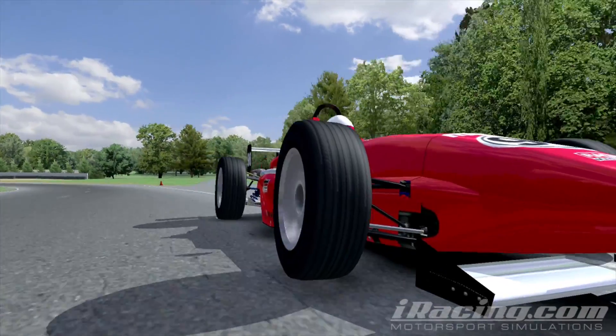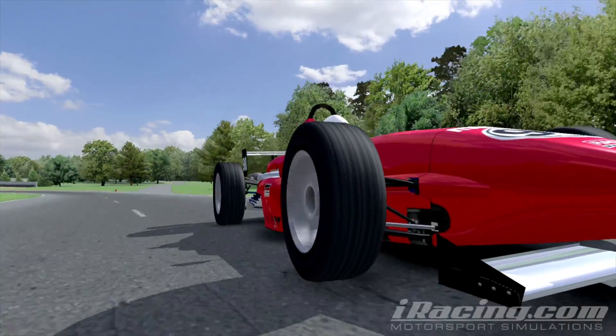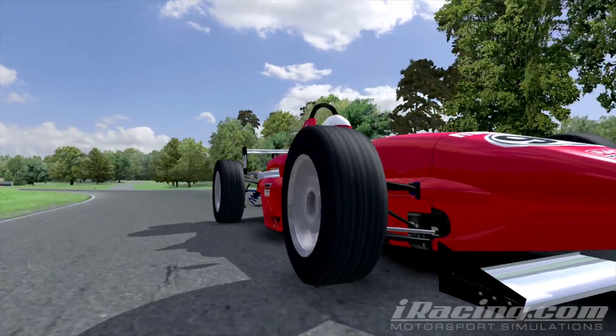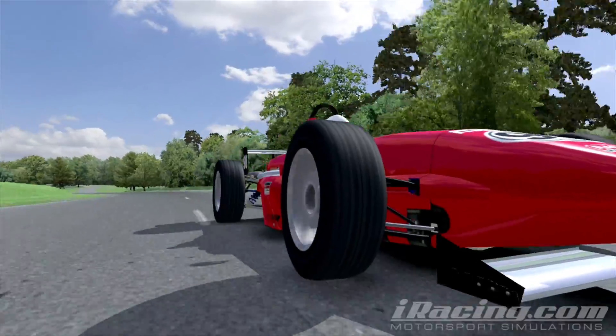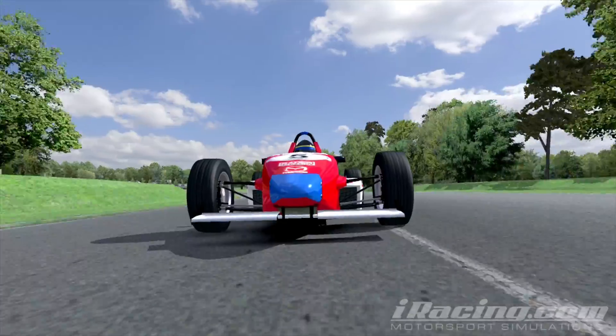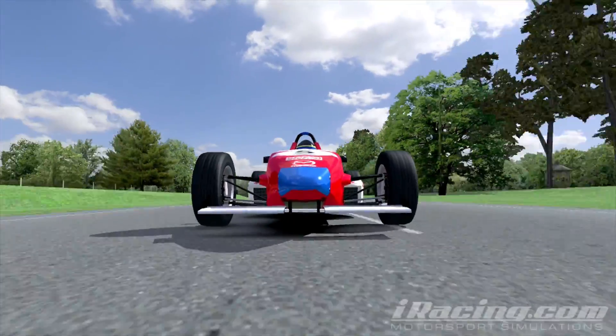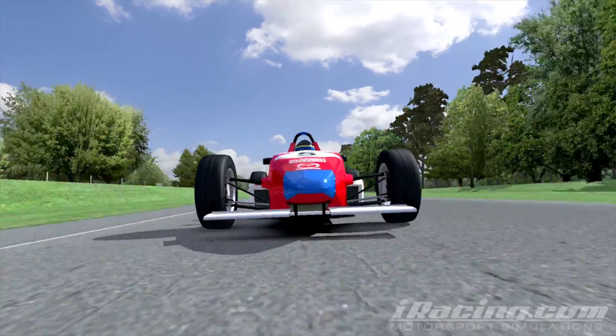Aerodynamics, also known as aero, can help with loading by putting more downforce on the tires as the speed increases relative to the car's static weight.